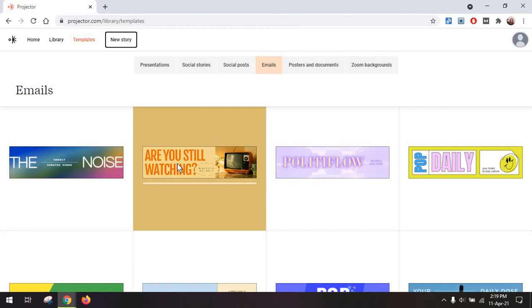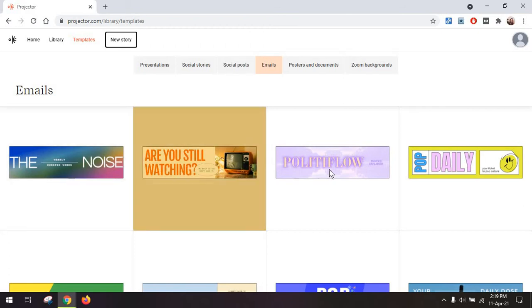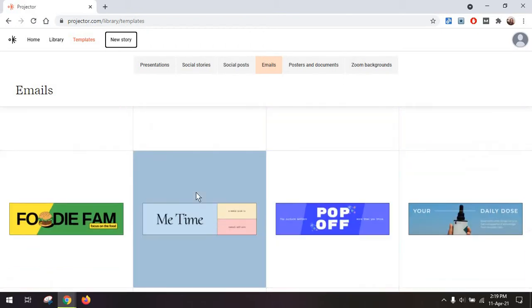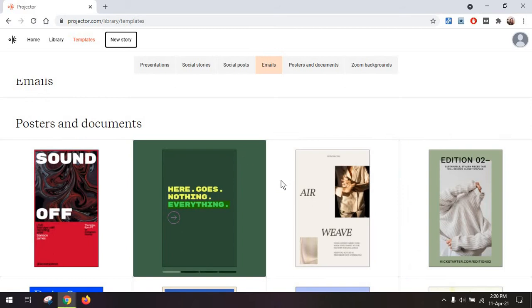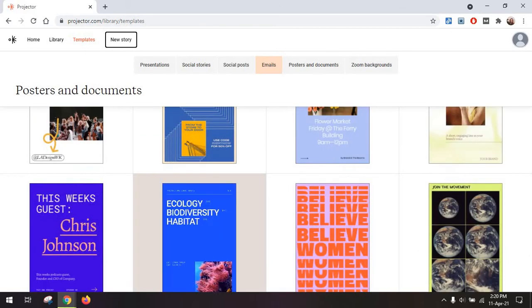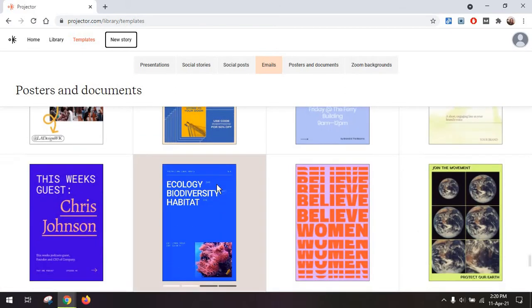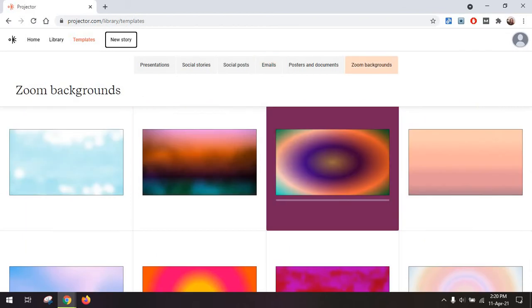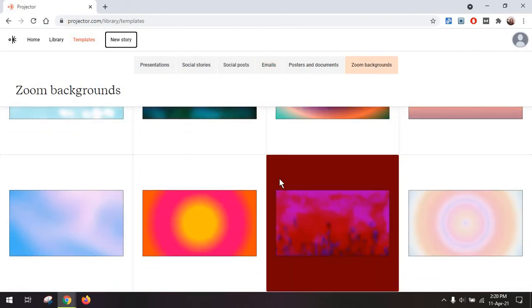And one thing I'm obviously preparing is a header for the email, so I'm probably going to be using this. Then you have posters and documents, which are materials you might want to print later on, and even Zoom backgrounds.